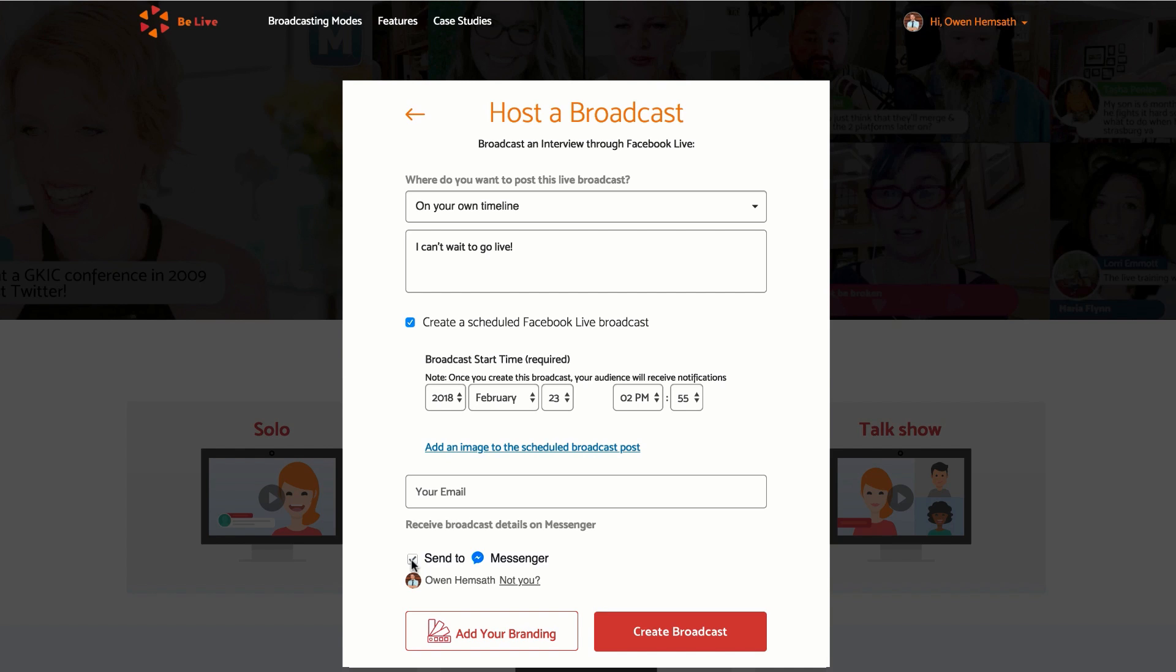If you'd like to add custom branding, you can do that here. Now click Create Broadcast.